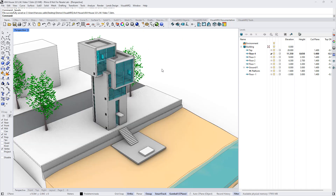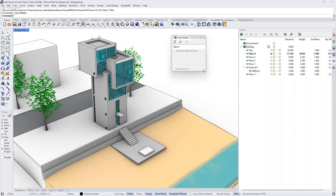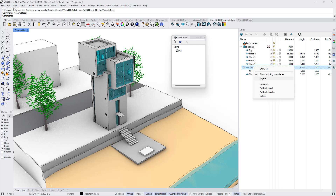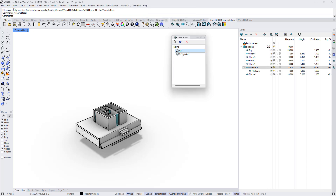There is also the option to save these level states, and we can do it from the level states manager. When we open this dialog, we can save the current level states as a new state — we can call this 'all'. For example, let's isolate the ground floor and save this as a new level state. Now we can select one of these two level states and load it into our model.